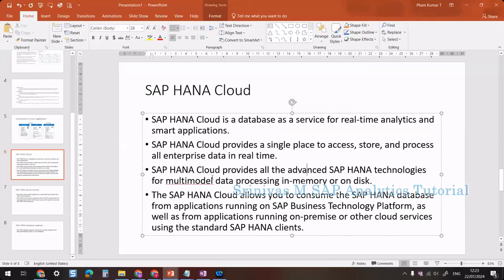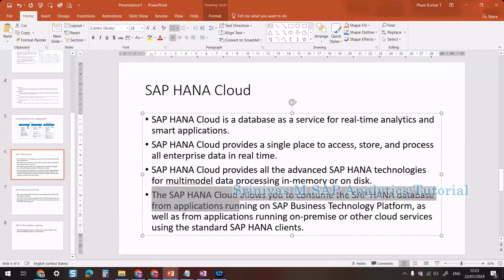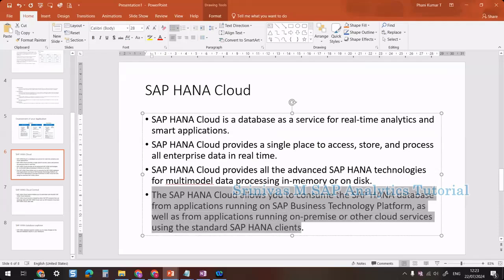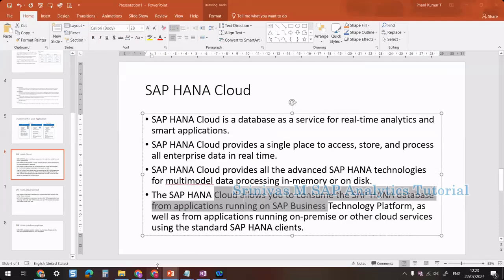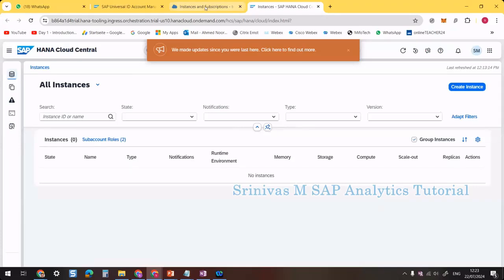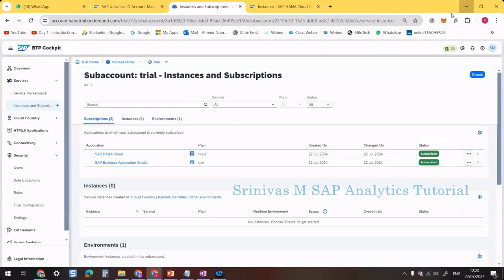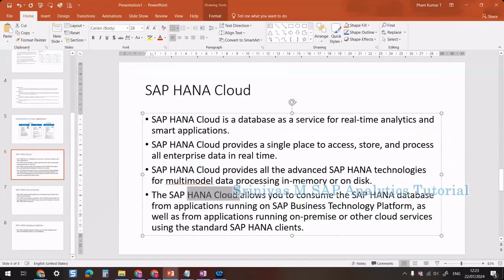SAP HANA Cloud provides advanced SAP HANA technologies for multi-model data processing, both in-memory and on-disk, for performance advantages. It also allows you to consume the HANA database from applications running on BTP as well as on-premise or cloud services using SAP HANA clients. All applications on BTP can consume data from SAP HANA Cloud.